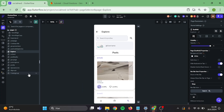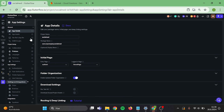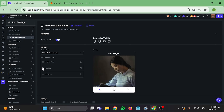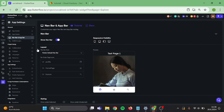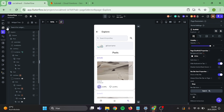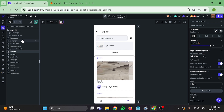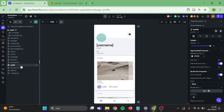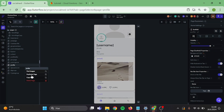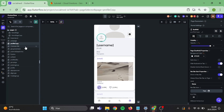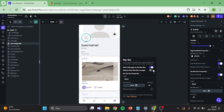Now we can go to our settings and switch this order so that the profile page is on the left. Then go to your profile page. Duplicate the page from the left. Give the new page a better name that indicates that this is not your profile. And take this off the nav bar.